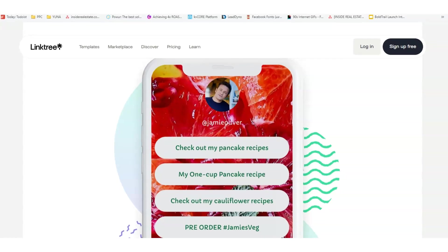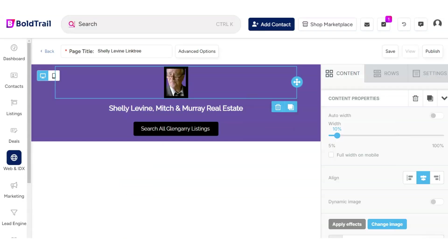It's a nice little way to do an about page. And with Boldtrail's Real Estate Landing Page Builder, you can do the same thing.